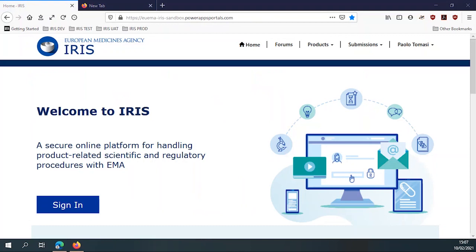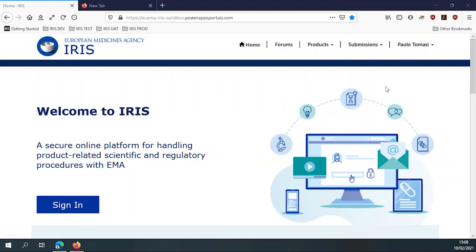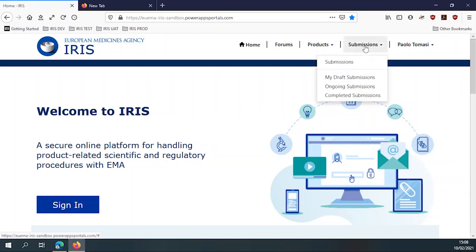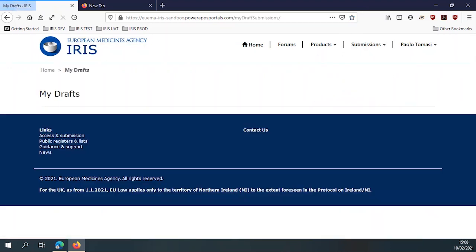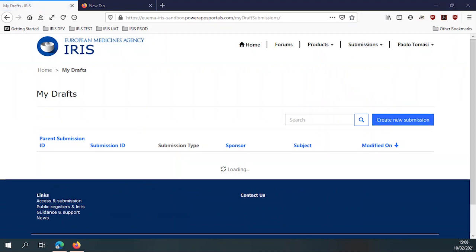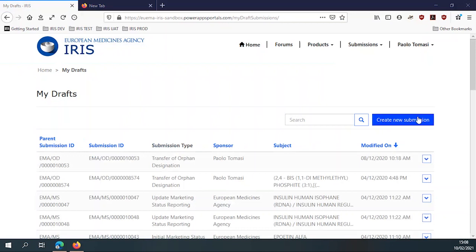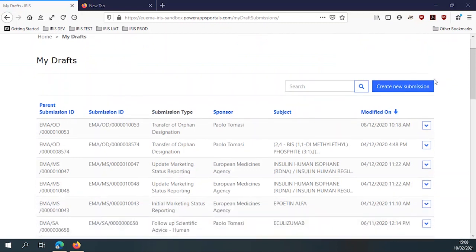Although Edge, the new Edge and Chrome are recommended. And the users, the external users, so industry, to make an application would log into this that you've just logged in now as an industry user into this. And to create a submission, I would use this, go to my draft submission, and it will show me all the current submissions that are in draft state. So those that I haven't sent yet to the European Medicines Agency, to ourselves, in fact.